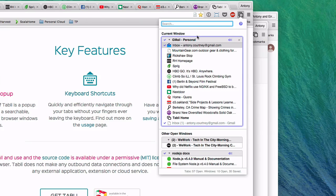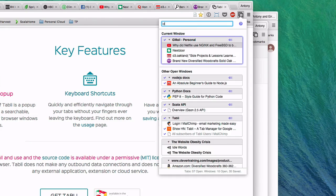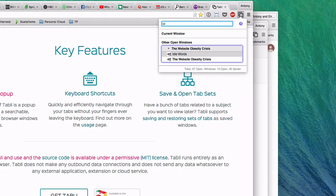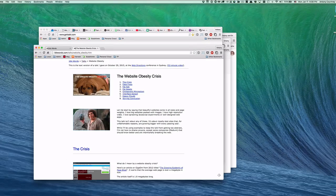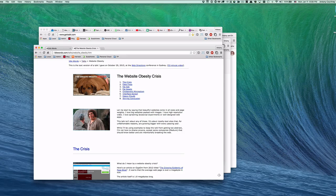This list is also searchable, so if I have a specific tab that I know I have open, I can type a few characters of its title or URL, and then switch to a particular tab in whatever window it happens to be in.